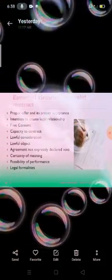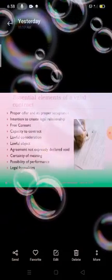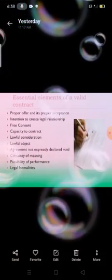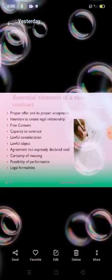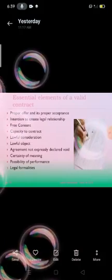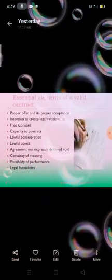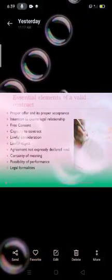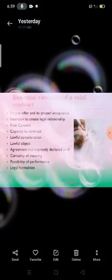The next element is lawful object. The object of the agreement must be entered into legally and lawfully. It should not be in contravention to any provisions of any existing law. For example, A and B enter into a game of betting on a cricket match for a sum of 2 lakhs. A bets India wins and B bets Pakistan wins. India wins, but B refuses to pay the amount to A. Betting is illegal, and therefore the object of the agreement is also void.